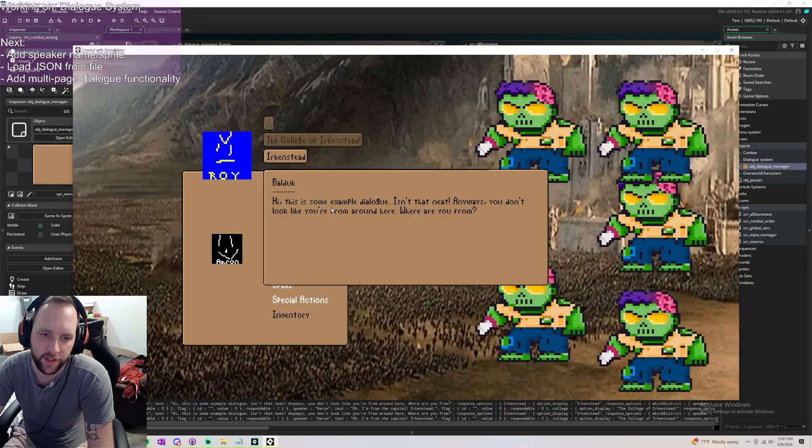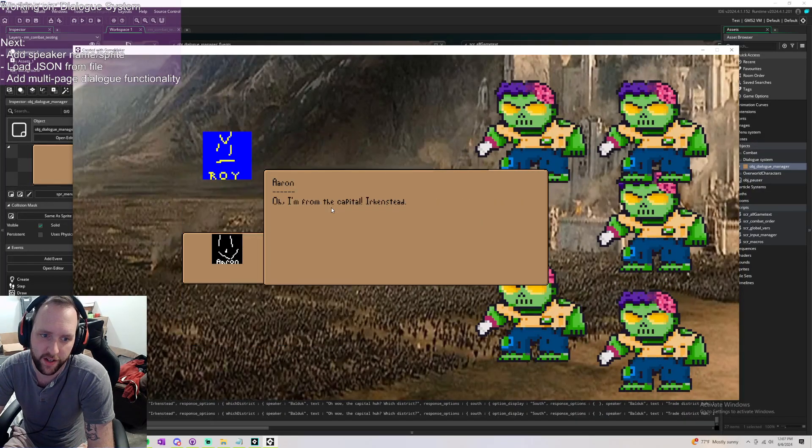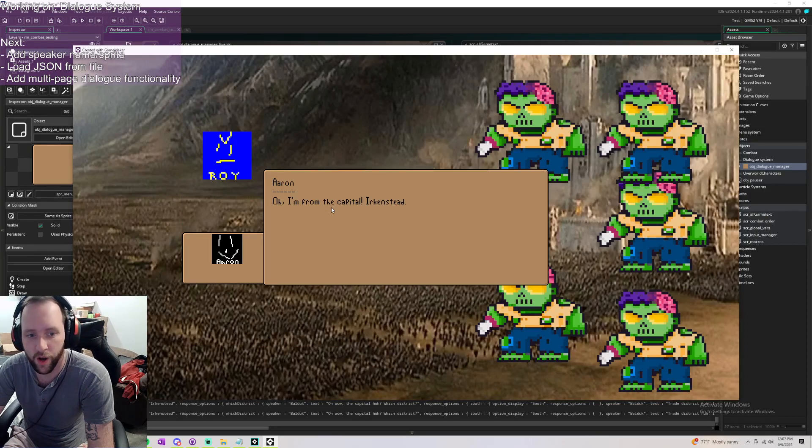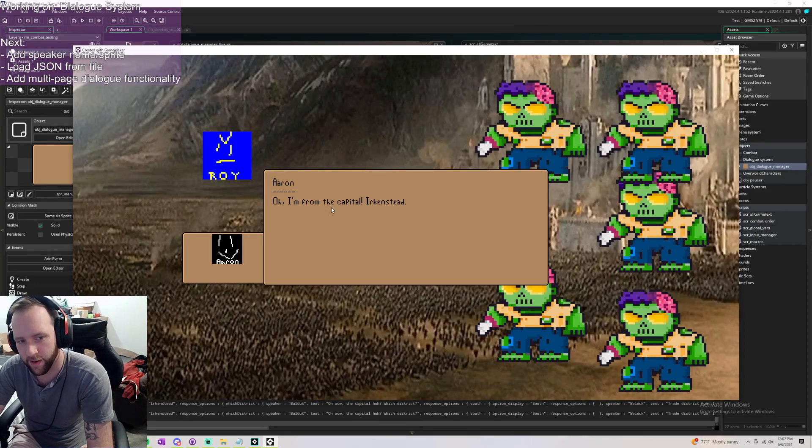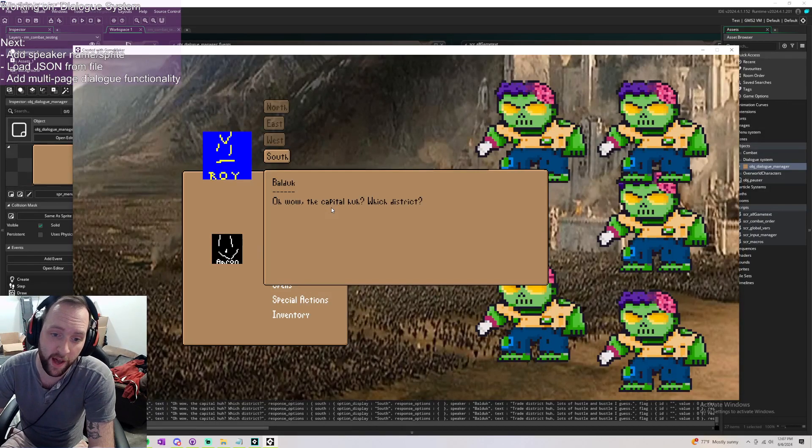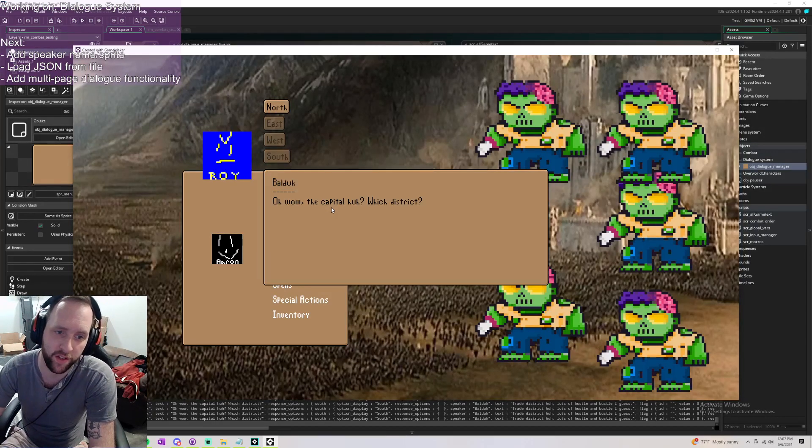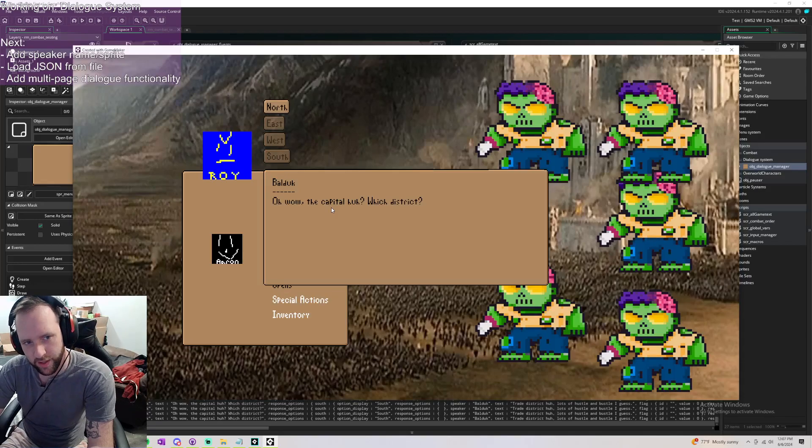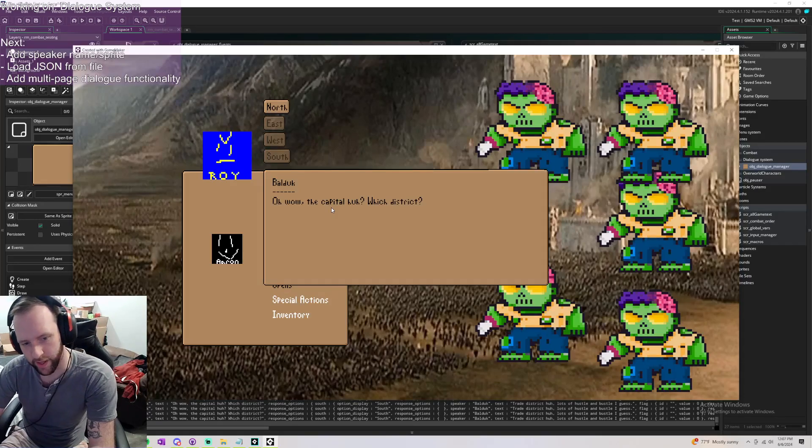You could say Irkenstead and like, oh I'm from the capital of Irkenstead. Oh wow, the capital is District. And then you get more options to answer depending on what you answer.